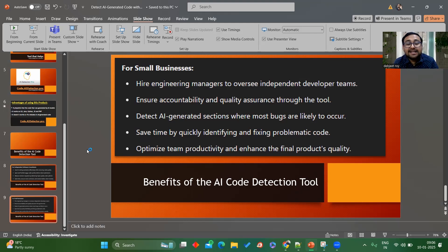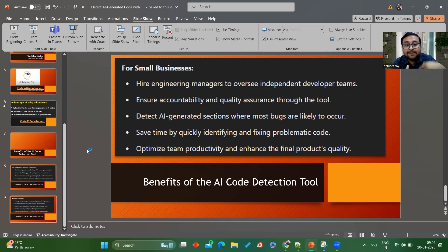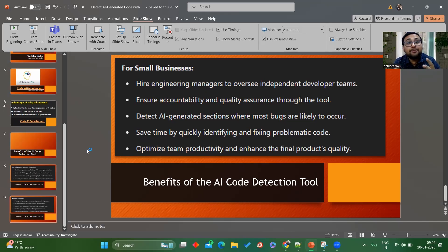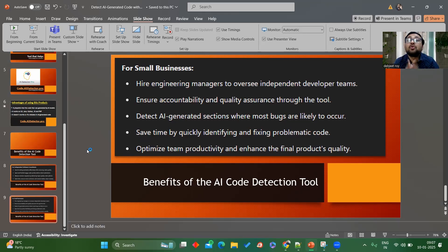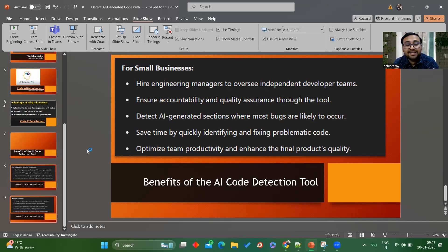It ensures accountability and quality assurance — the tool checks whether the quality of your code is fine and detects AI generated sections. It saves time by quickly identifying where your problems are. After using this you can optimize team productivity and enhance the quality of the final product. Make your code human generated, not AI generated. You can take help from AI to guide yourself and know where to move ahead, to overcome challenges.